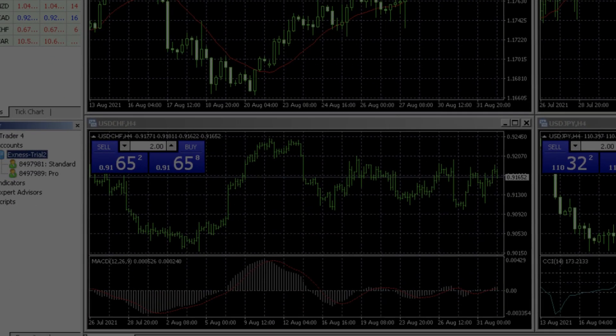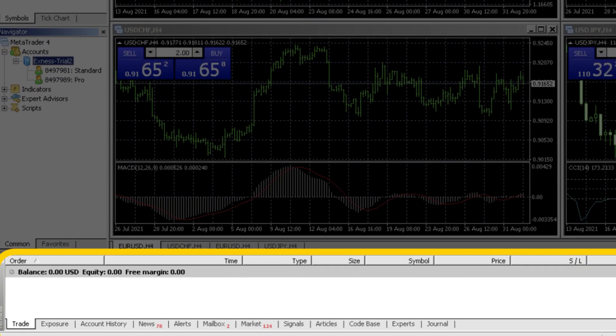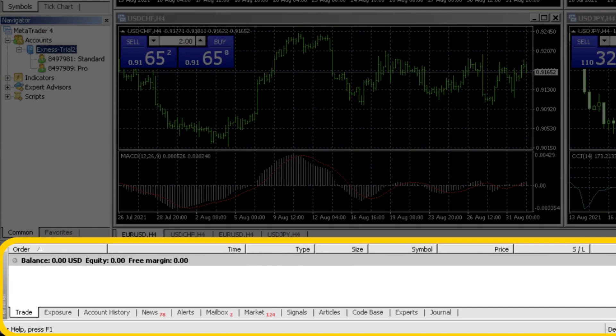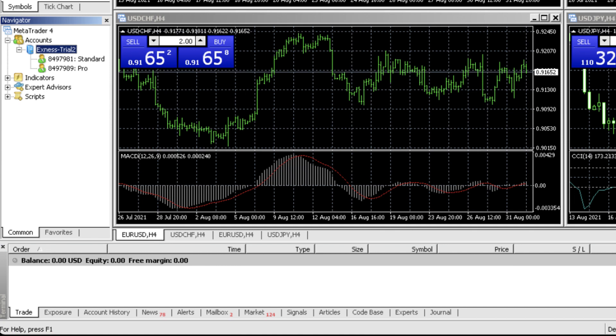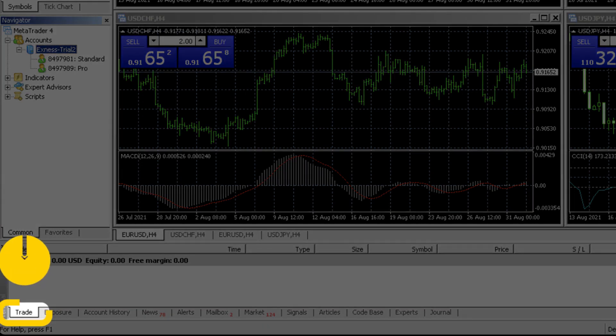Now let's explore the terminal section at the bottom of the platform. The terminal section has many information tabs that help with monitoring and analyzing your trade activity. Trade tab displays your currently open trades and the pending orders that you set up.